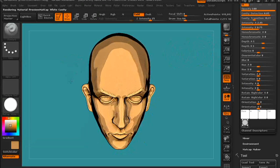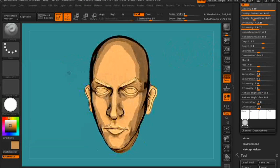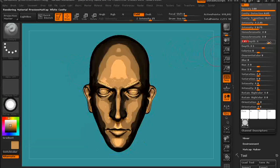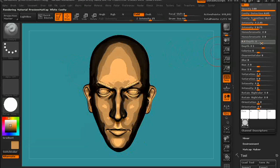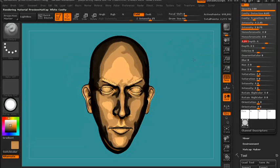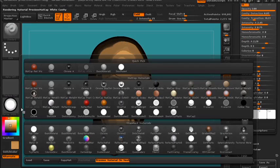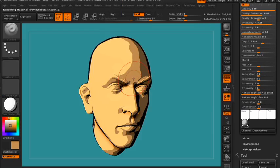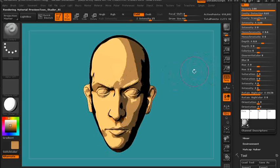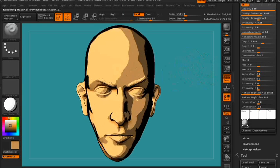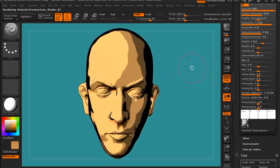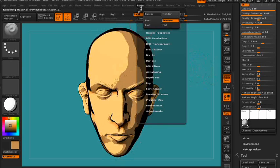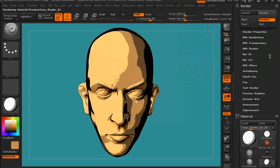I'm just going to load up one that I've already tweaked. You can also change the depth and everything to give it a different sort of look. I'm going to load up the one that I customized — I was pretty happy with it. It didn't take too long to tweak the settings, and I'll show you how you can get a nice render using this.